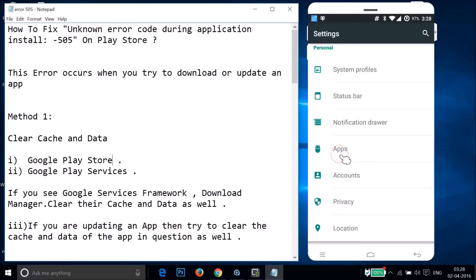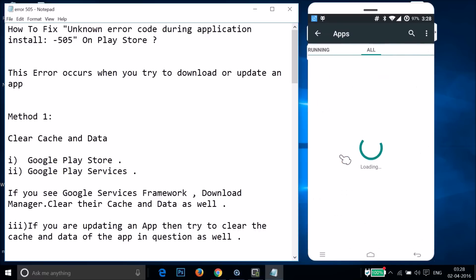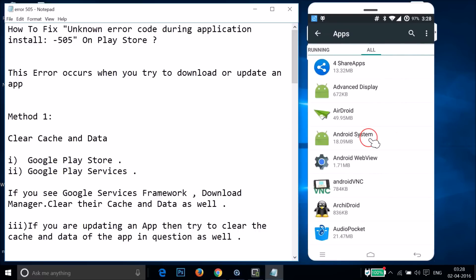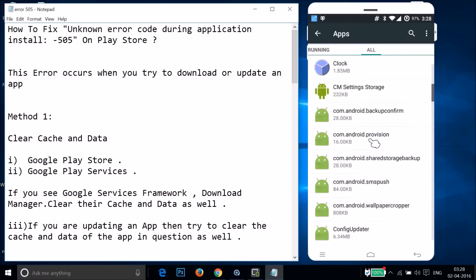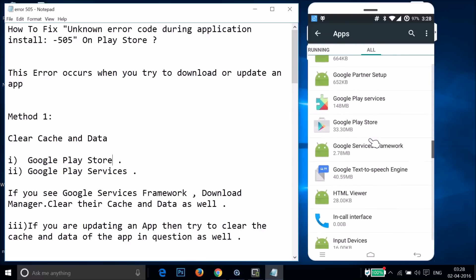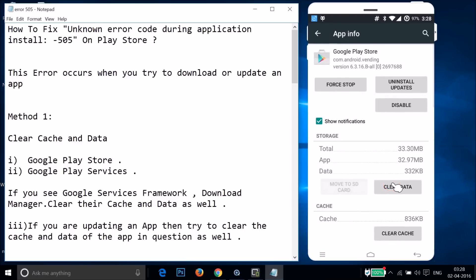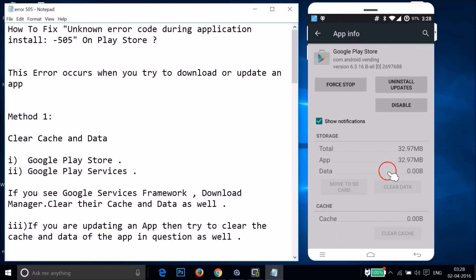I have 'Apps' — just tap on it and swipe to the right to the 'All' tab. Find Google Play Store here — just tap on it, then tap on 'Clear Data' and then tap on 'OK'.